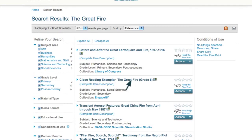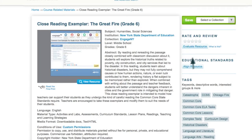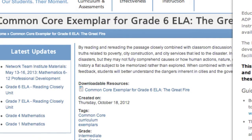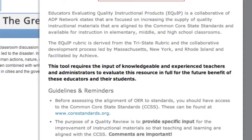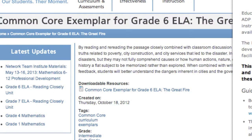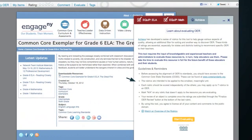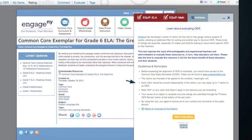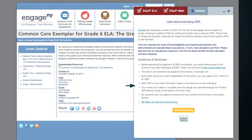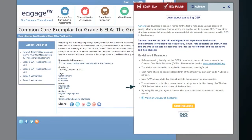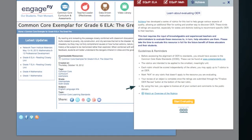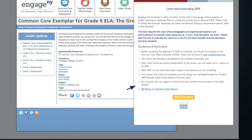Click on Evaluate Resource to begin the alignment and evaluation. You can easily toggle back and forth between the Evaluation Tool and the Resource. This is the Guidelines and Reminders portion of the Evaluation Tool. As you're evaluating for the first time, read this section carefully.